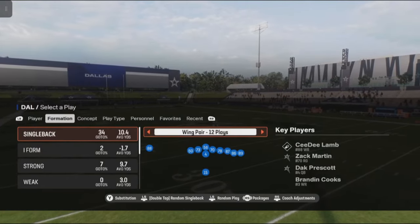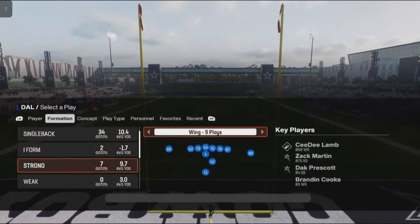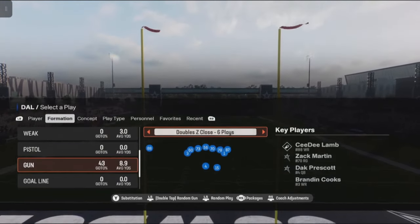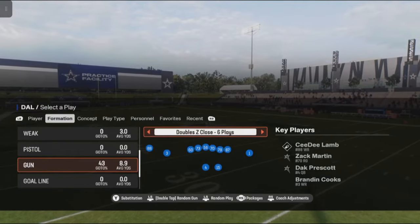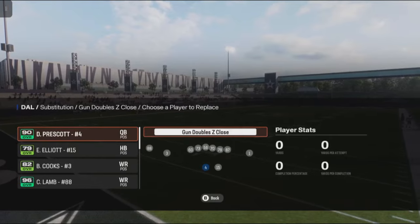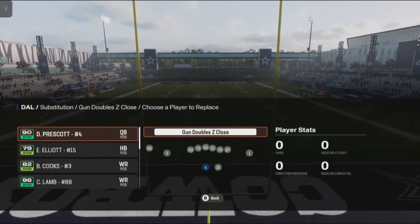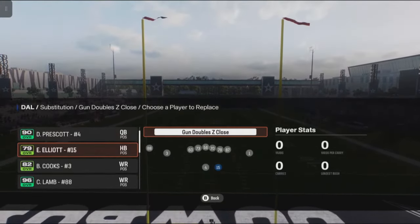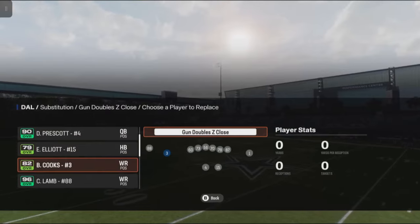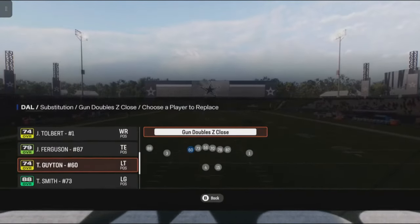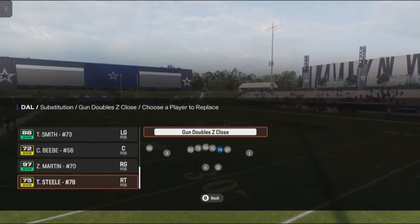Simply go to formation. Then you have your different formations. I'm going to go to gun because there's more options on gun. Say I'm on Doubles Z-Close. In order to perform a formation sub, you're going to press Y on Xbox or triangle on PlayStation. Once you do so, it'll bring up the blue icon over each player. Whichever player that colored icon is on, you just press up or down on the D-pad and it'll scroll through and show which player you're highlighted. That's the player you can sub.